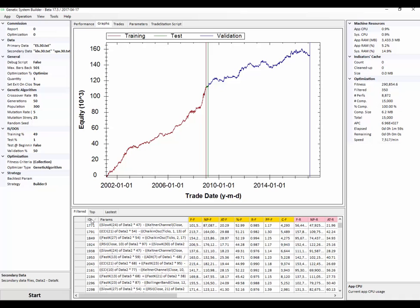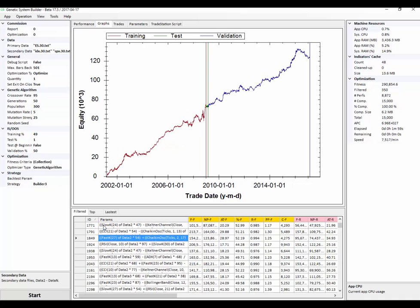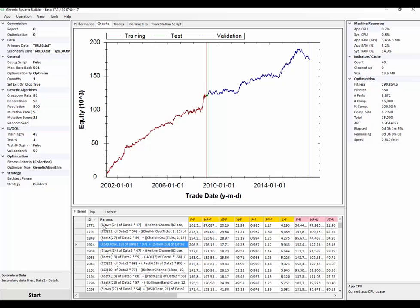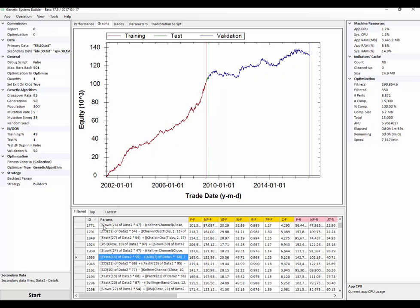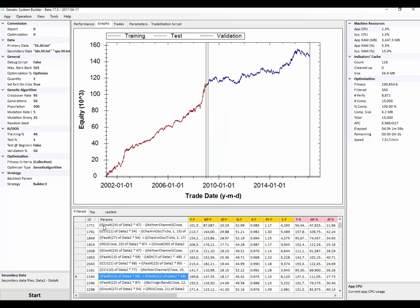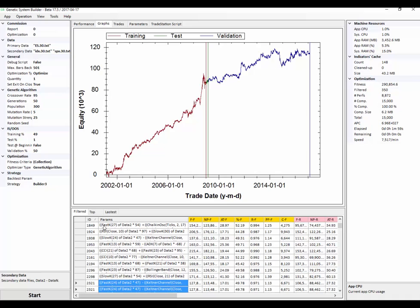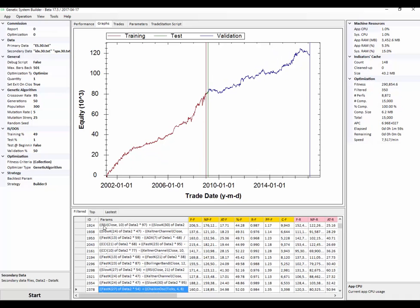And I'm just going to sort in the order of which they were produced. You can see that pretty much everything we're seeing has been profitable out-of-sample.